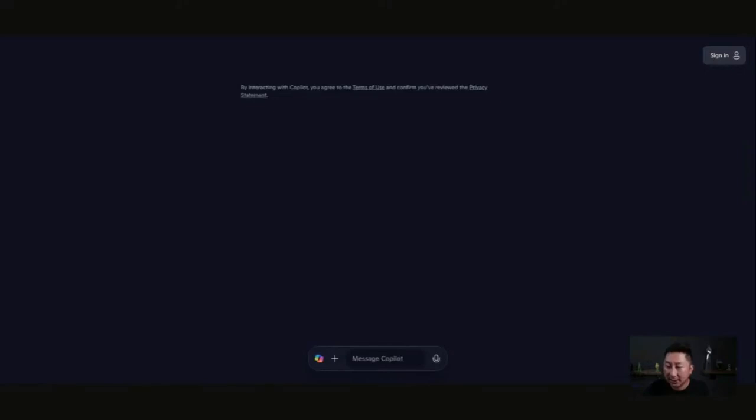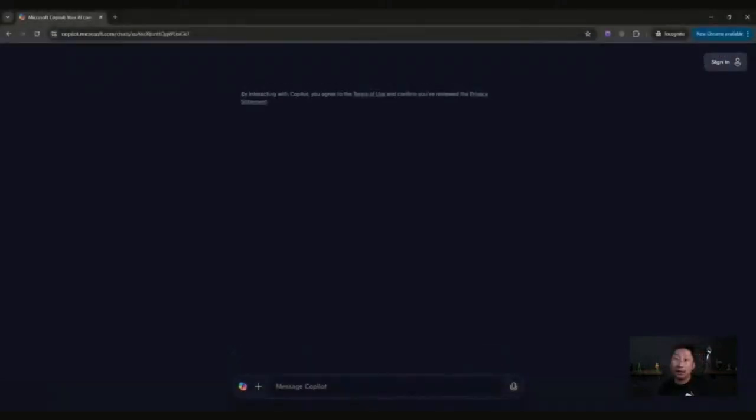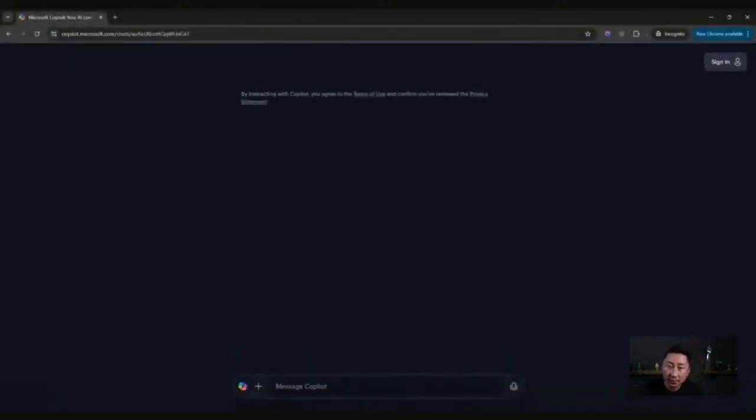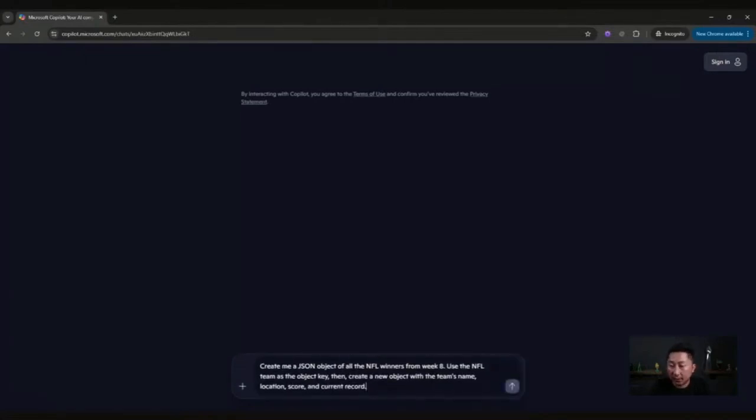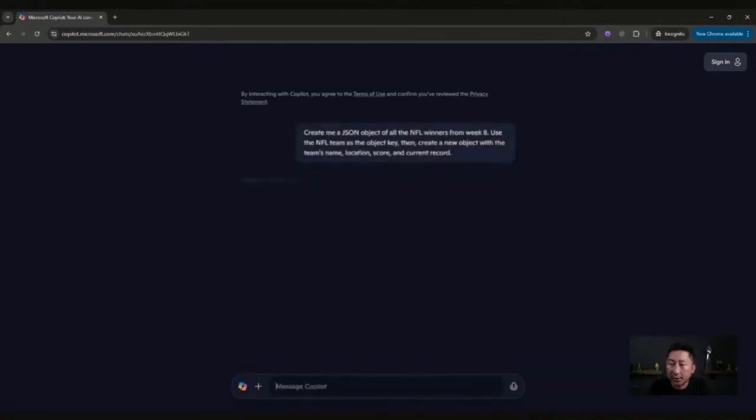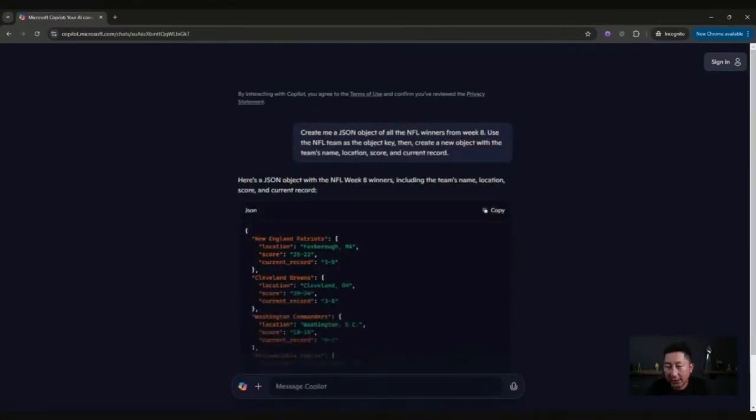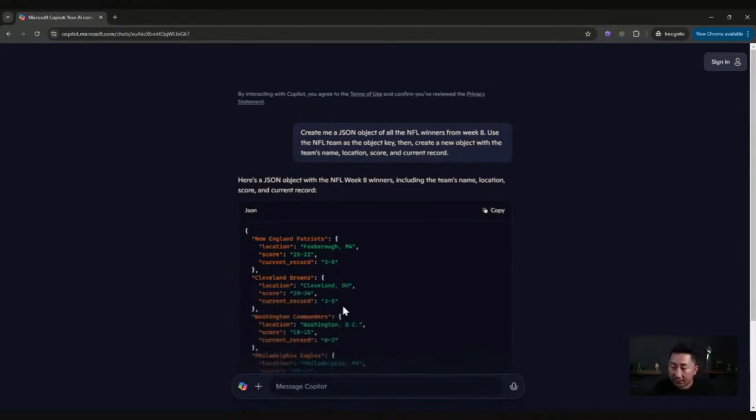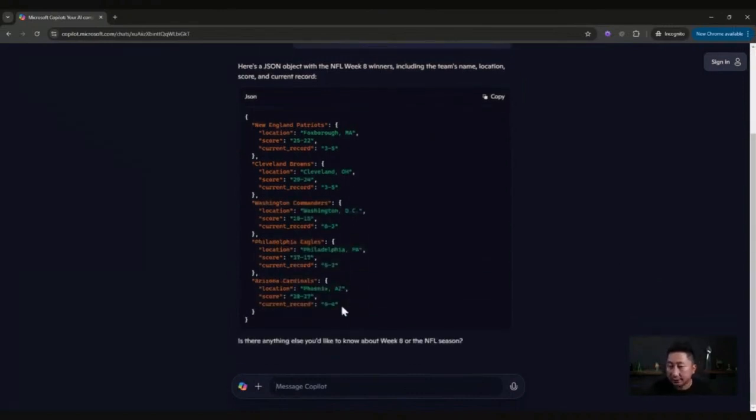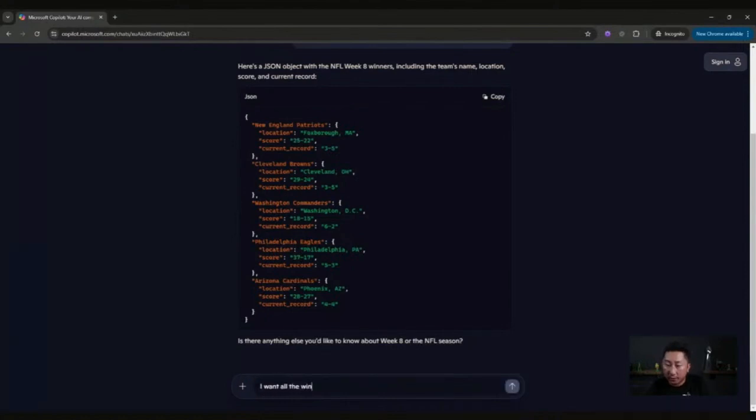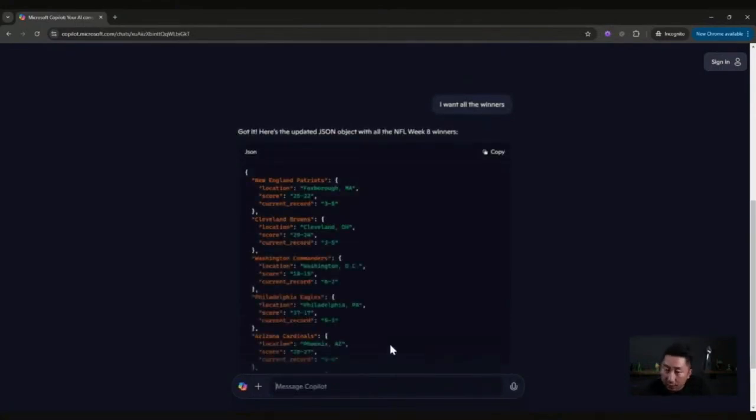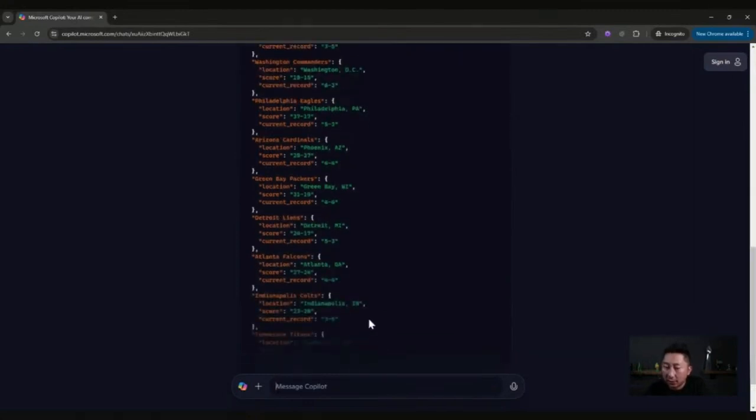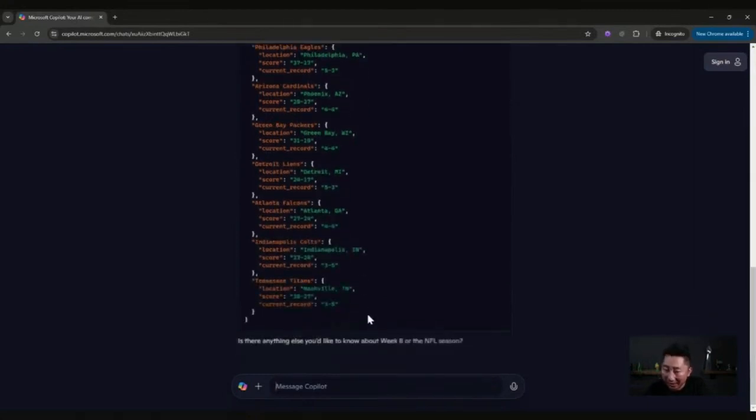Here's an example of how to use AI to benefit you as an engineer. I'm going to ask Copilot to create me a JSON object of all the NFL winners from week eight and giving me some data that will help me display what I want for my users. So now I'm prompting it, and look at that. It's creating me a JSON object of all the teams. Actually, I didn't get all the teams, so let's prompt it again. I want all the winners.